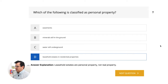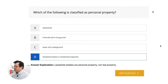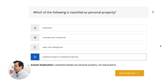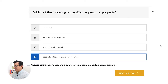Let's look at the explanation. Leasehold estates are personal property, not real property. As a reminder, personal property — you can hold it, you can touch it. The other three options — easements, minerals still in the ground, and water still underground — those are attached to the land. Real property is property that is attached or runs with the land. So the answer here that is personal property is going to be leasehold estates and residential properties.